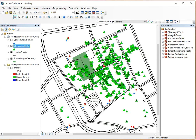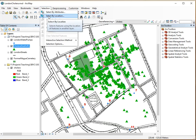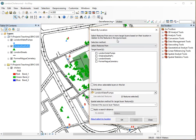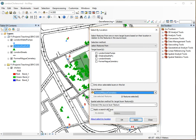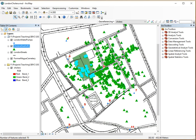Let's find out the number of people that died in the cemetery area. Go to Selection at the top and select by location. We want to select the Cholera Deaths layer, and the source layer should be the Cemetery — because we want to see the number of people that died within the cemetery boundary. Set the relationship to Intersect, so if a death location intersects with the cemetery layer it will be selected. Go ahead and run that.